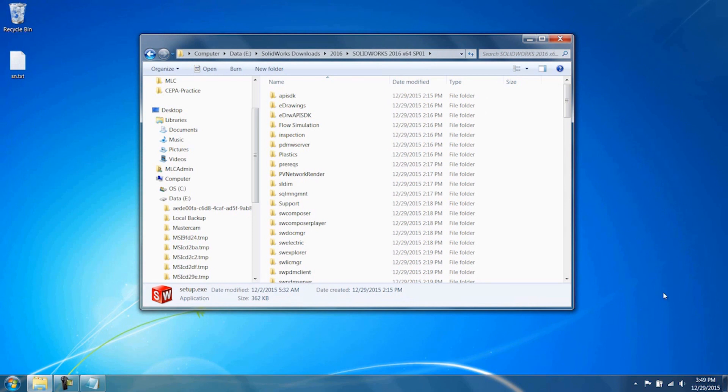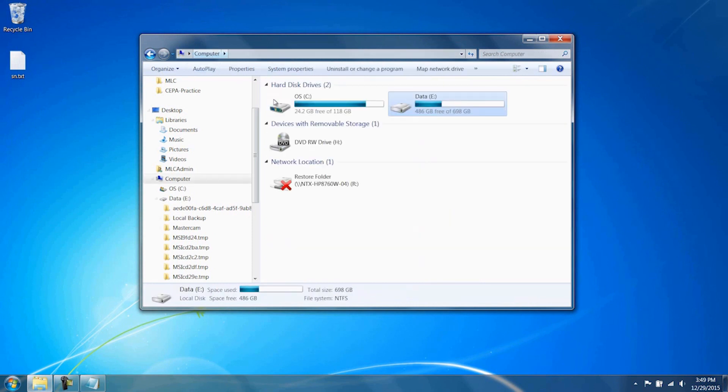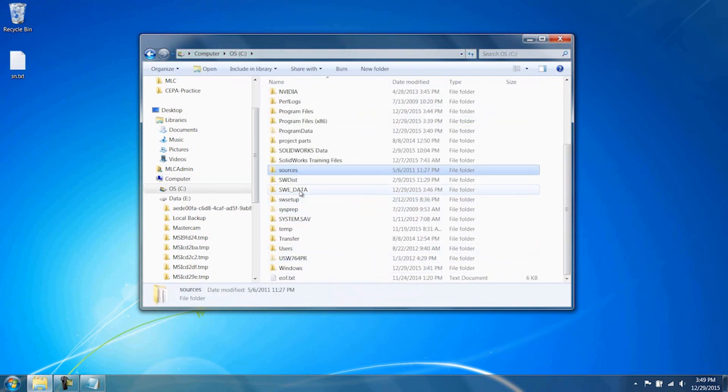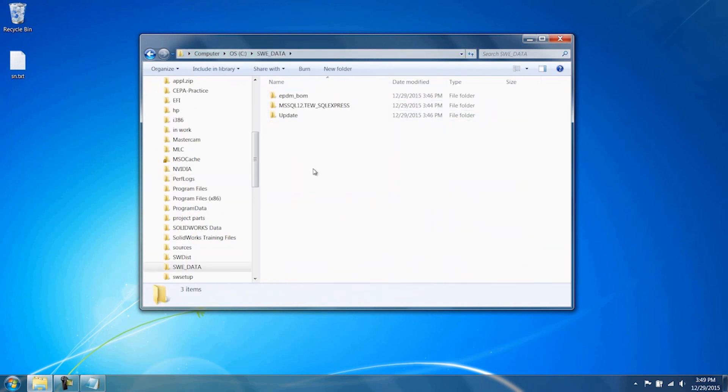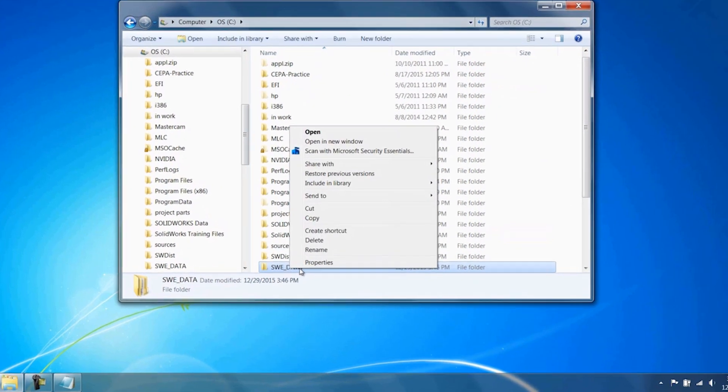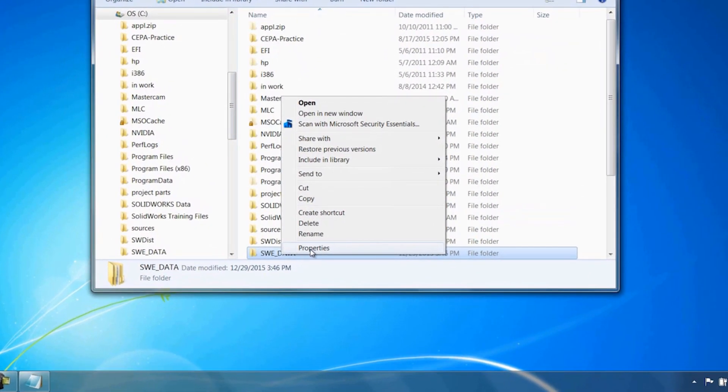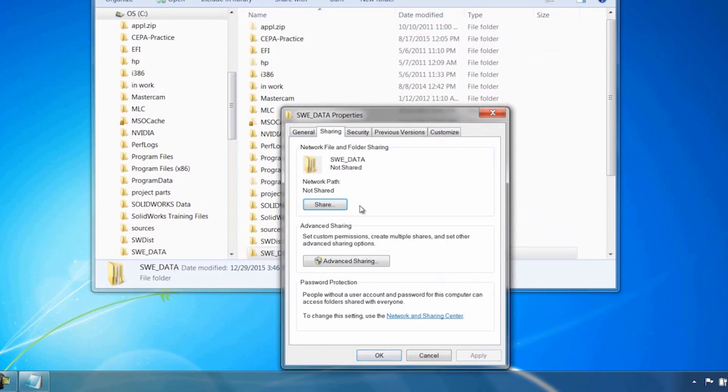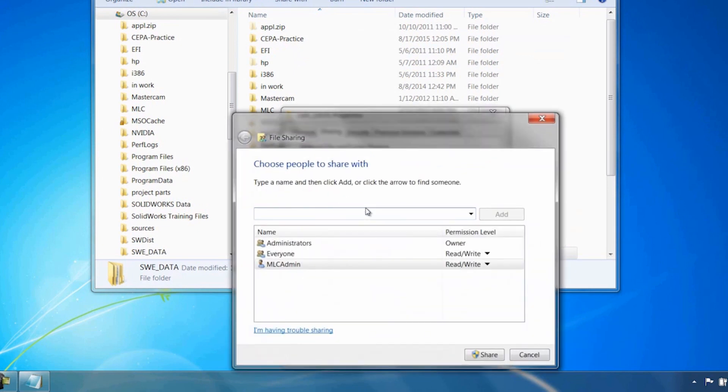Last thing to note is you're going to want to go to the location where you had your SWE data. You'll notice that SolidWorks Electrical has populated this with some information. You're going to want to know the UNC path of this folder. Right click, choose Properties, and under Sharing, this folder will need to be shared amongst other groups and users who are going to use SolidWorks Electrical.